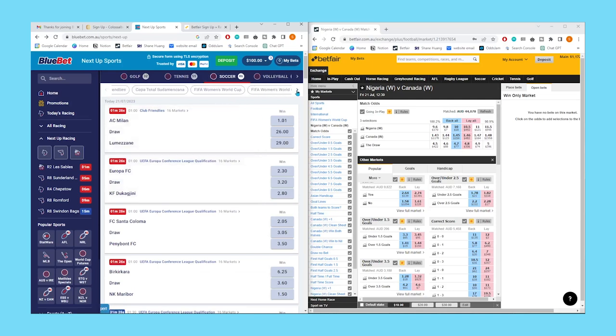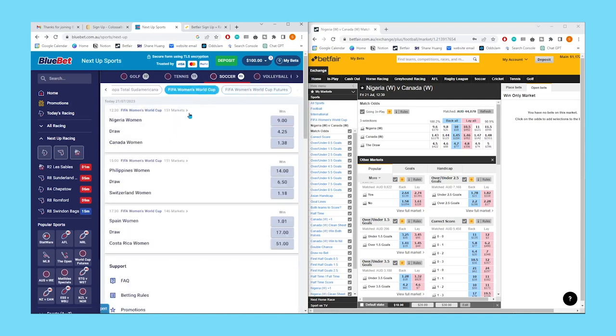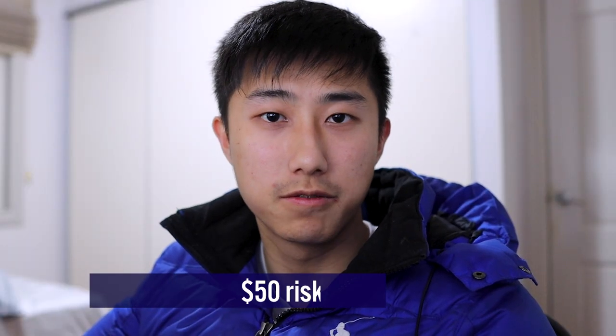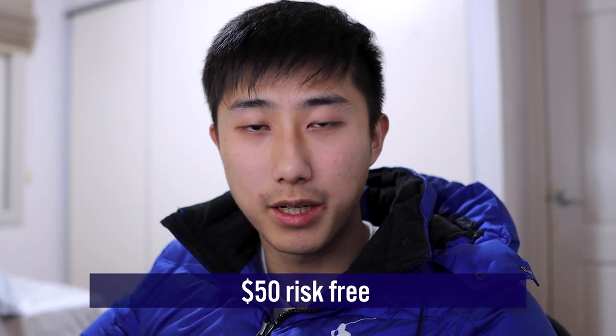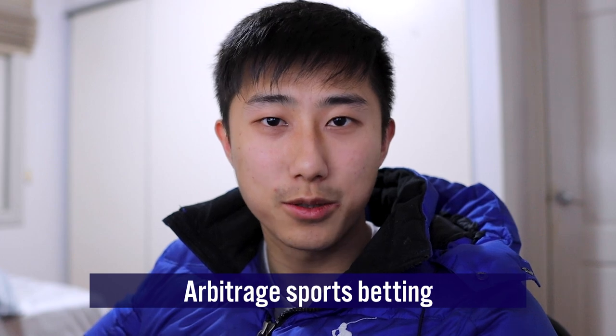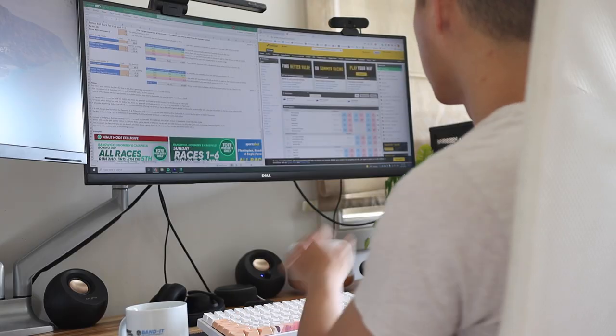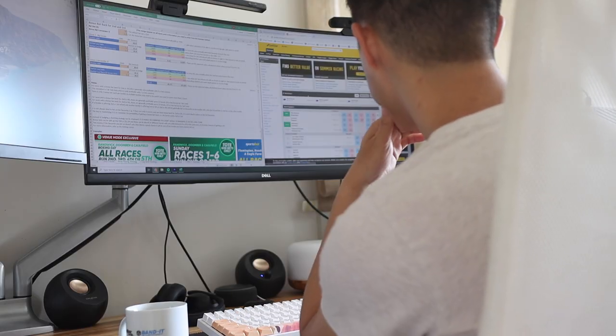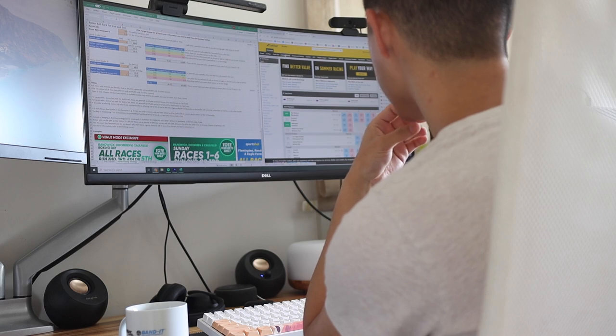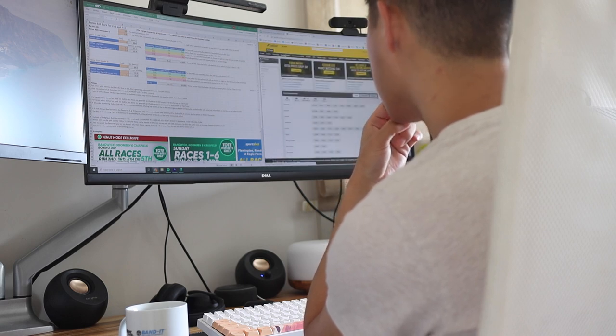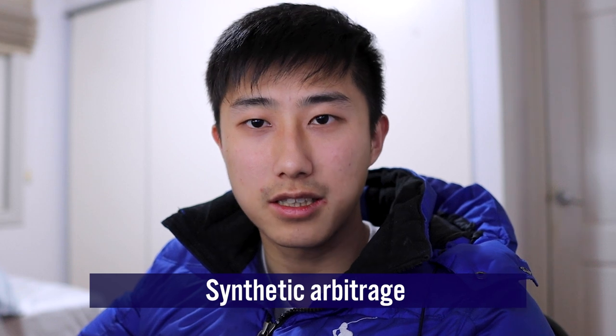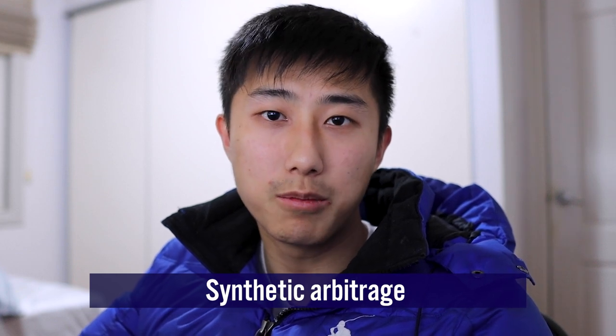In this free trial version of the course, I'll be showing you in less than half an hour how you can make over $50 risk-free using arbitrage sports betting in Australia. For those who are skeptical and don't believe it's possible, this video will hopefully disprove your skepticism. The type of arbitrage betting we're going to be using is a synthetic arbitrage tactic, which is the simplest form of arbitrage and has the most profit.